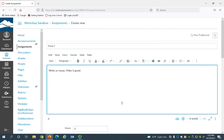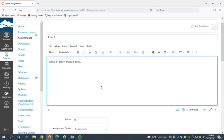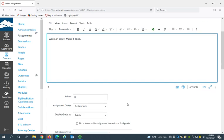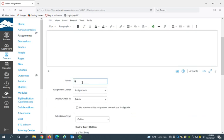So this is where you'll put all the instructions for the assignment. You can add links here to more information. You can put as much detail as you need and here you want to enter how many points the assignment is going to be worth. So I'll say this essay is worth 25 points.